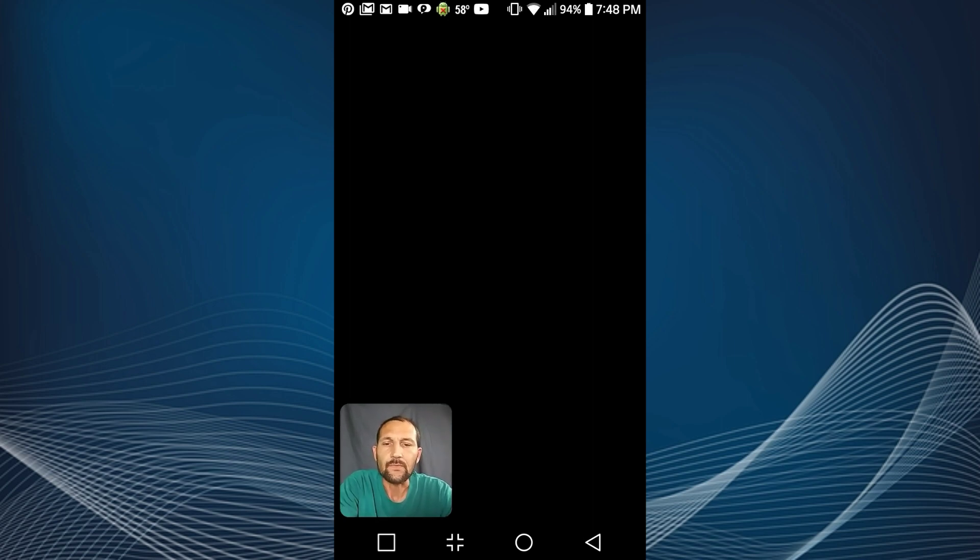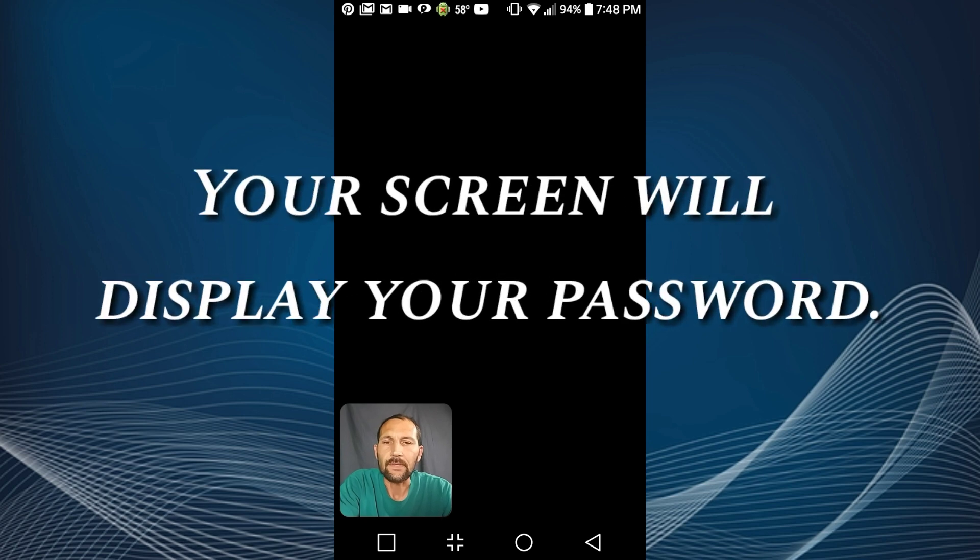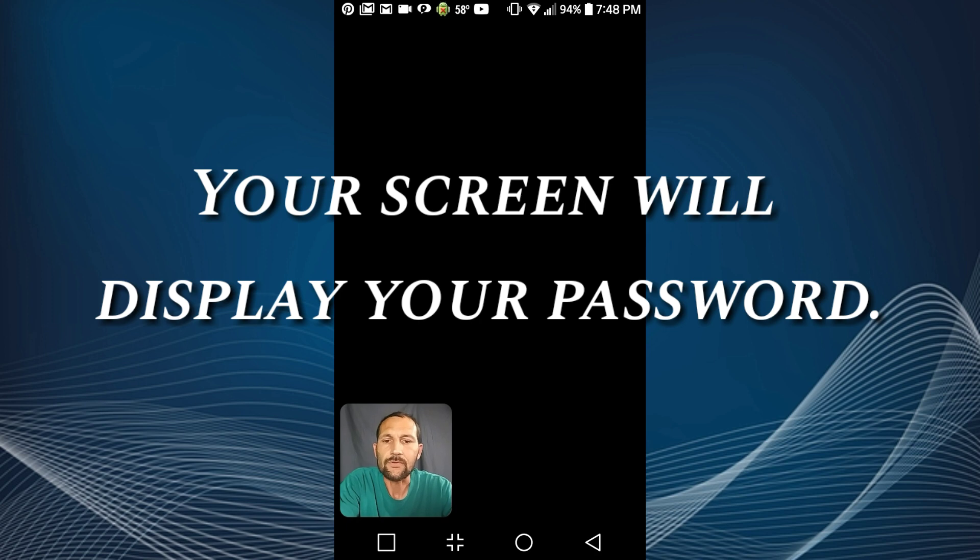And then it shows me my password. Now I know right now it's showing you guys a black screen and that's a safety feature built into this DU Recorder app that I'm using to create this video. So you're not gonna be able to see my password, but on your screen you're gonna be able to view your site, your username and your password.